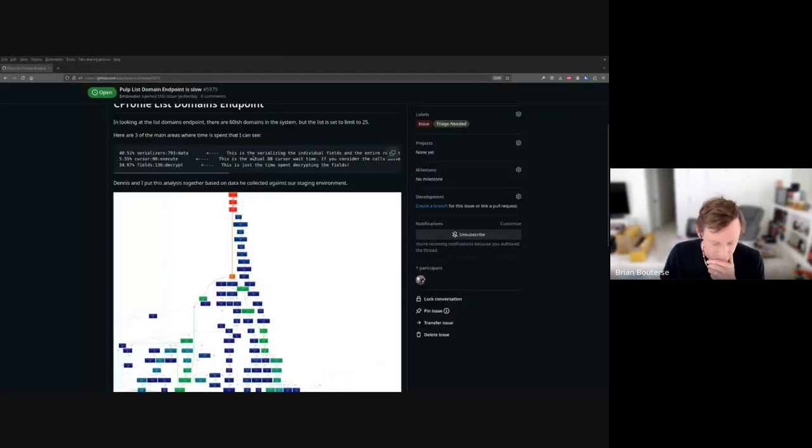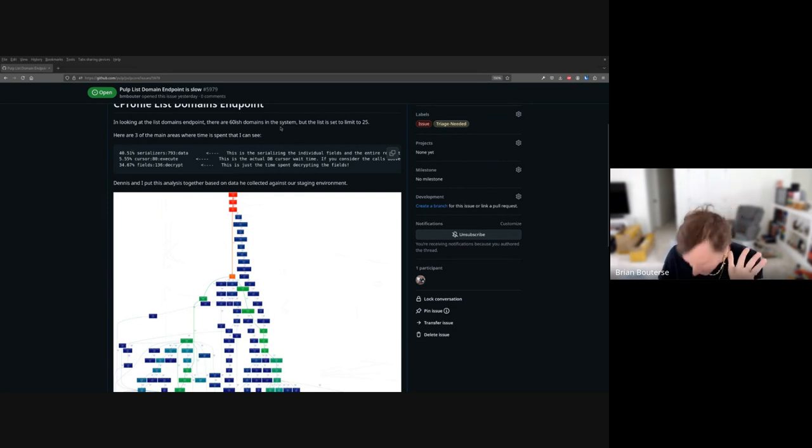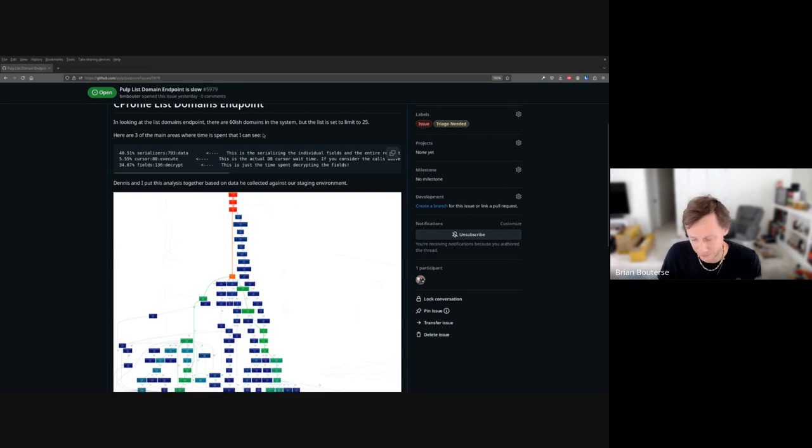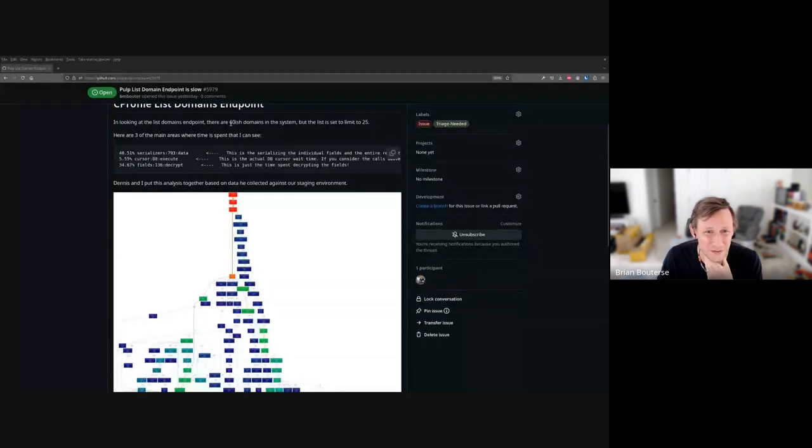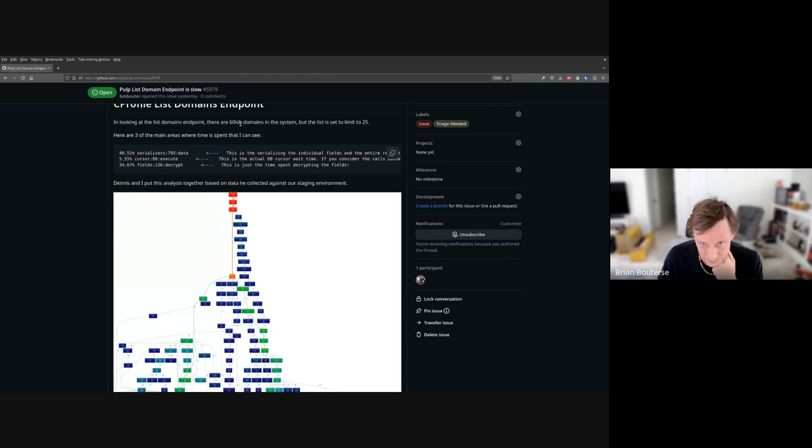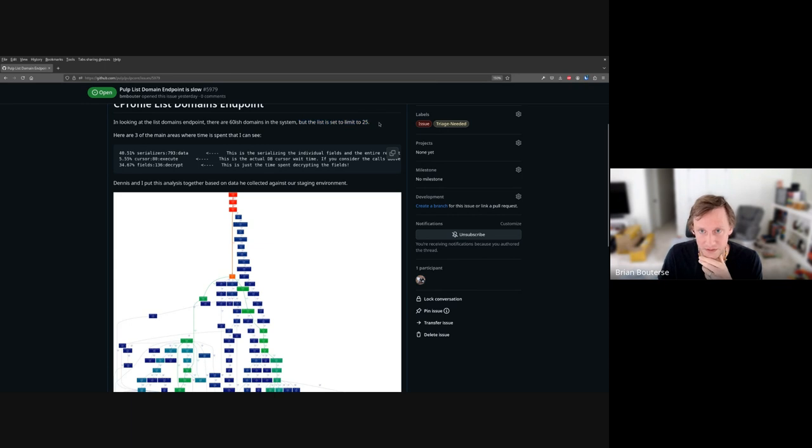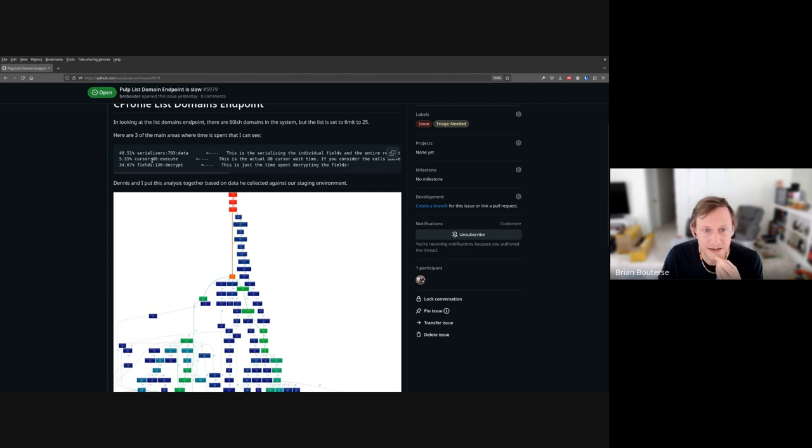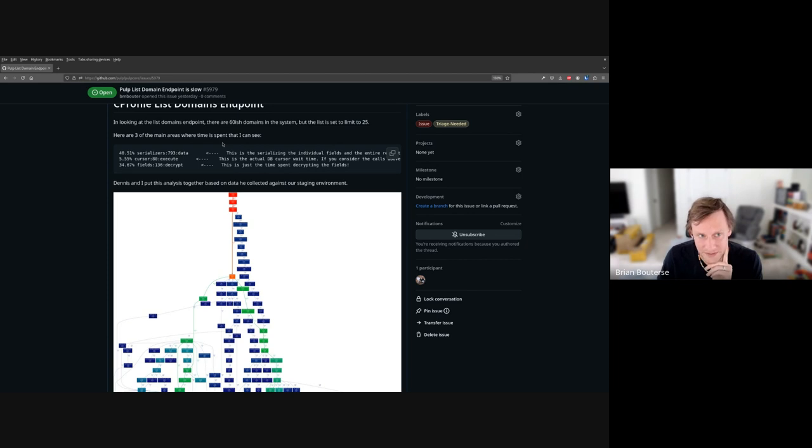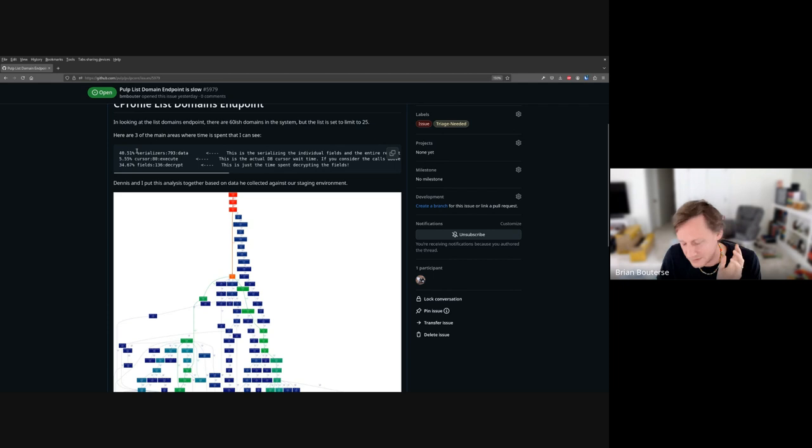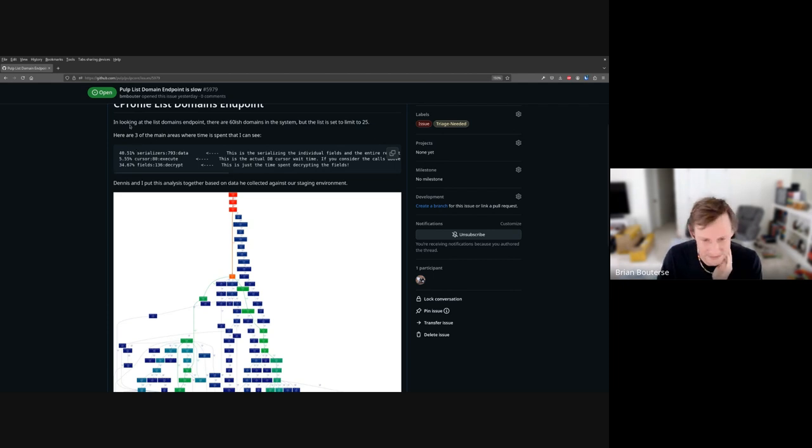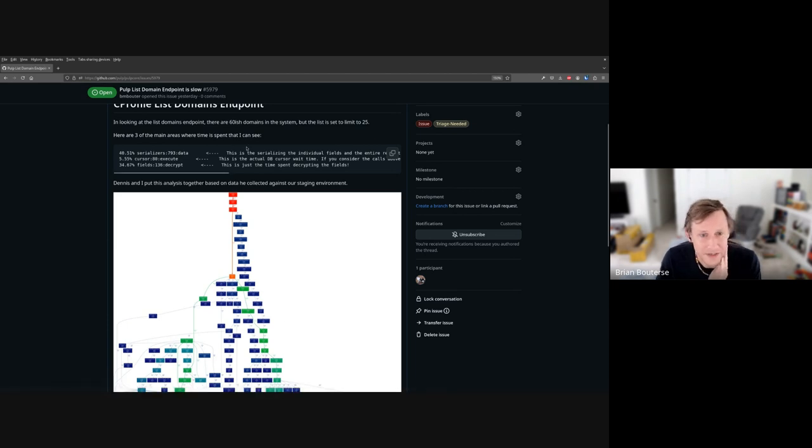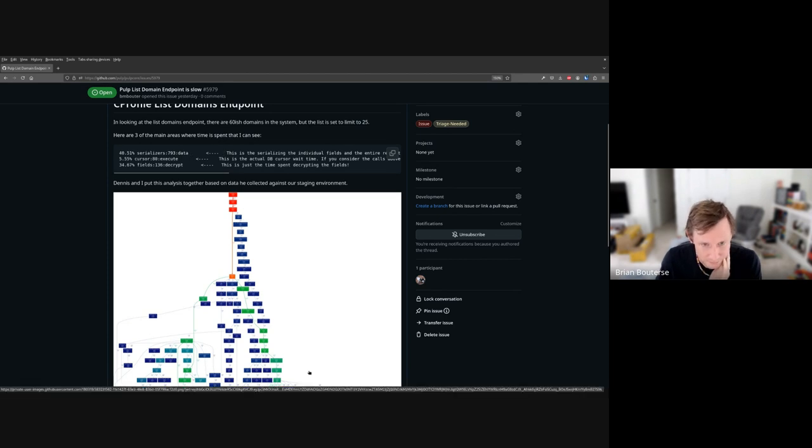All right, so let's go back to this part. There are three areas where time is being spent. This is listing the endpoints domain on our staging instance - there were 60-ish domains here, our production instance has close to 500 of them. The limit on the call is set to 25, so there's 60 in the system but only 25 will actually be returned in the first page. There are three large areas where time is being spent, plus a lot of time spent in smaller places as you can see from all the nodes on this graph. This is a visualization of the call flow for that view set.